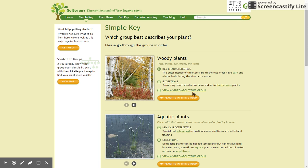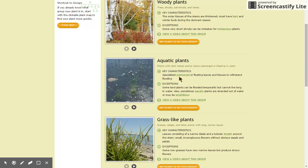Is it a woody plant? If you knock on it, does it knock back? Is it vaguely grass-like, with long, narrow leaves? Are you snorkeling, or otherwise wading into deep water in order to see this plant? In that case, it's probably aquatic, and so forth.